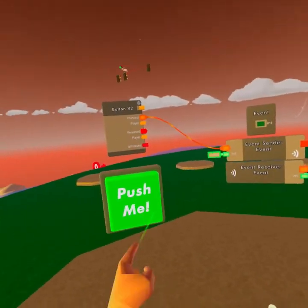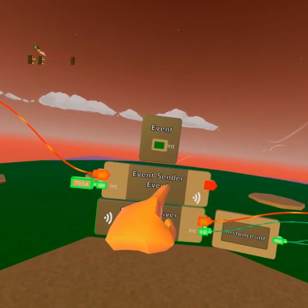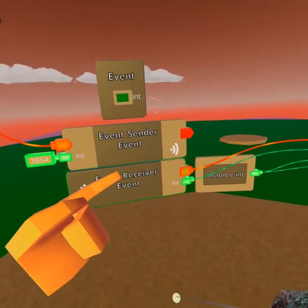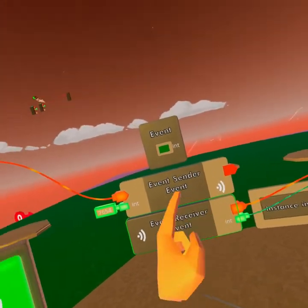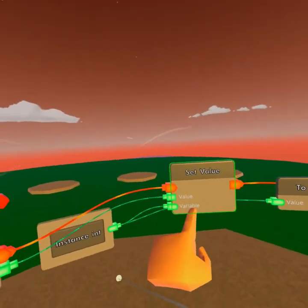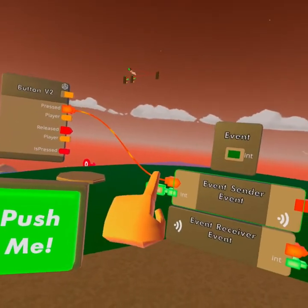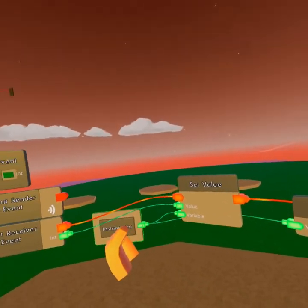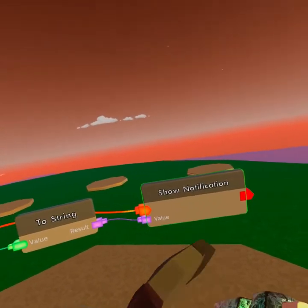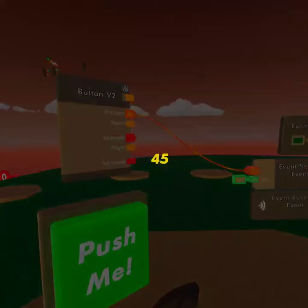We click the button — there you go. Again, it sent a signal wirelessly to the event receiver. The event receiver gets the signal and the value from the sender, then sends it to set value. We tell set value we're working with this variable and want to set this specific value. After that, we send whatever is stored to the to-string, it converts it to text, puts it into show notification, and we display it on screen. Let's change the sender value to 45 — click the button: 45. That's how you work with senders.